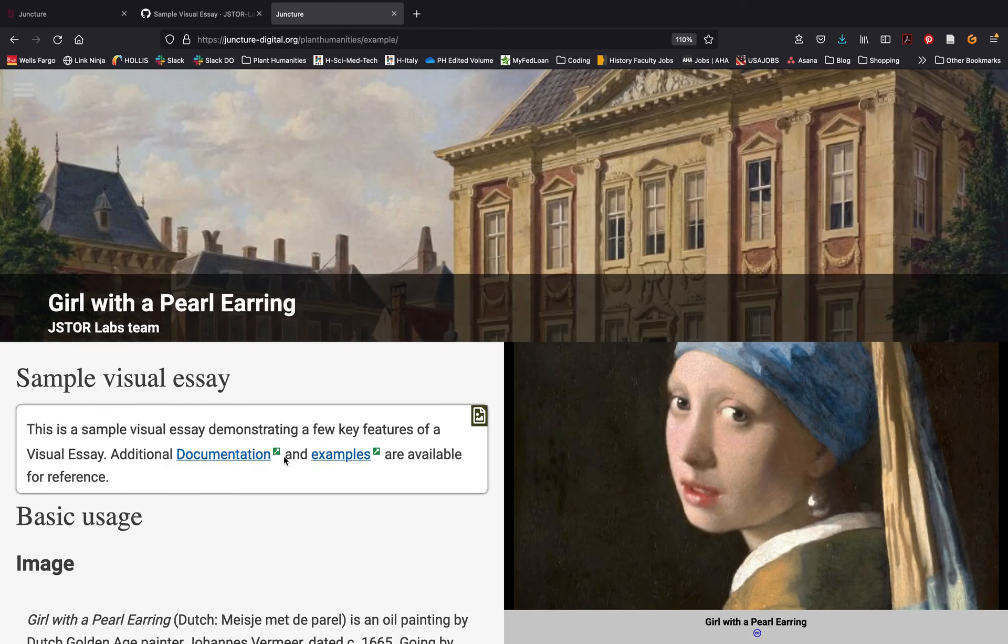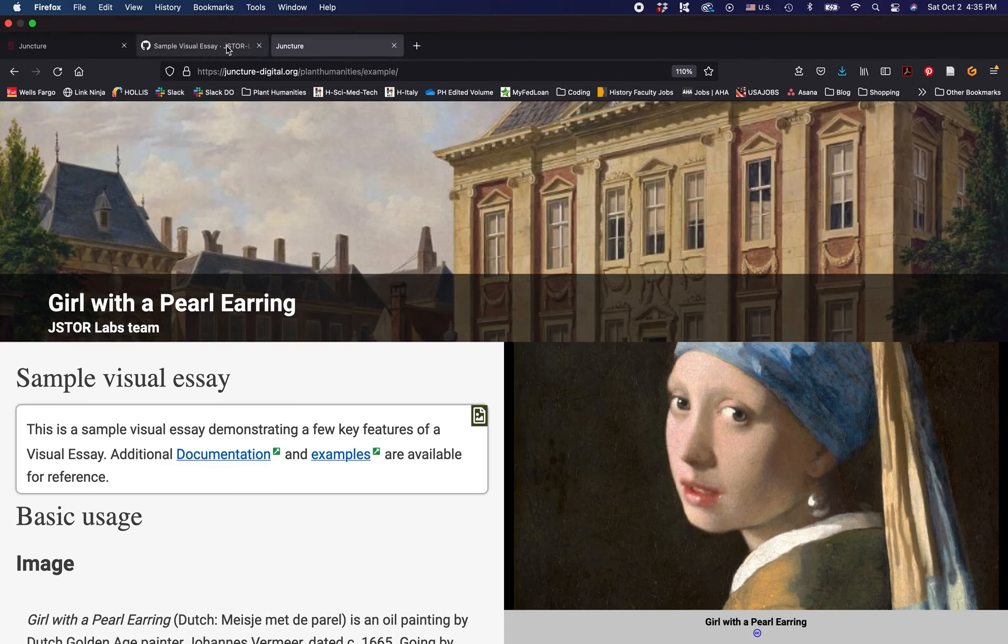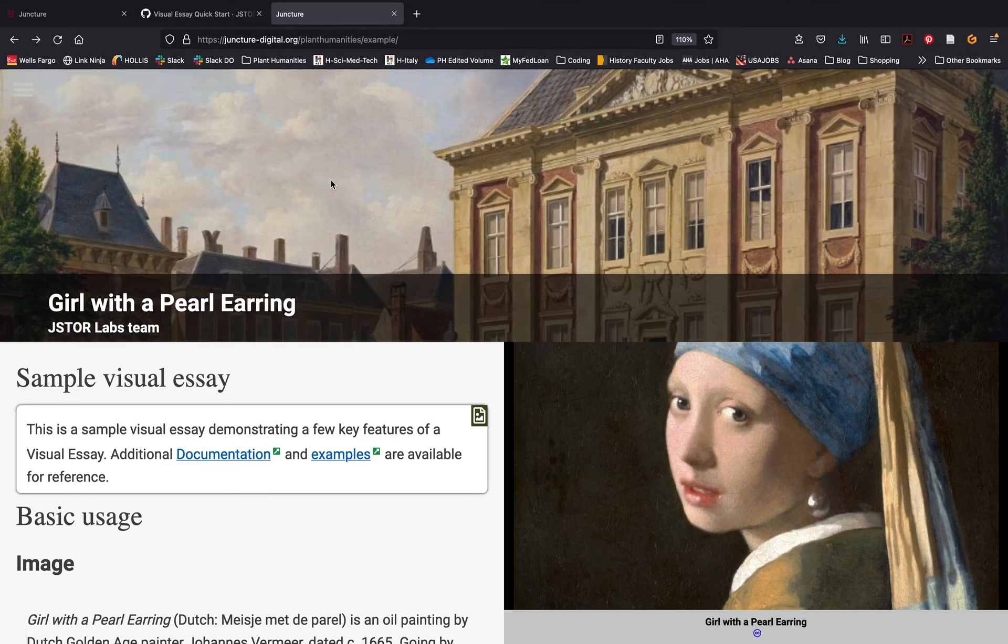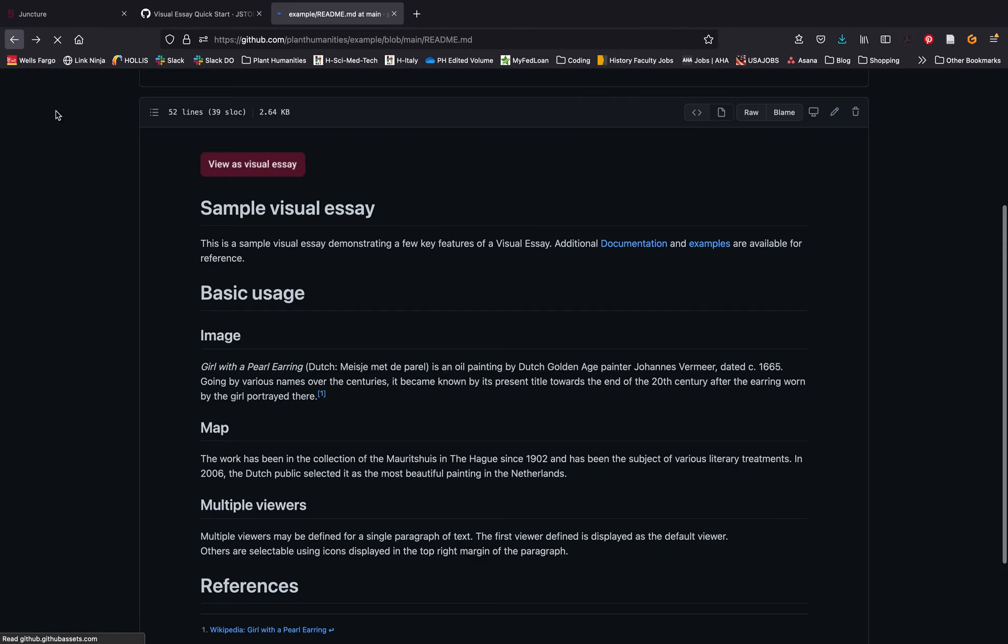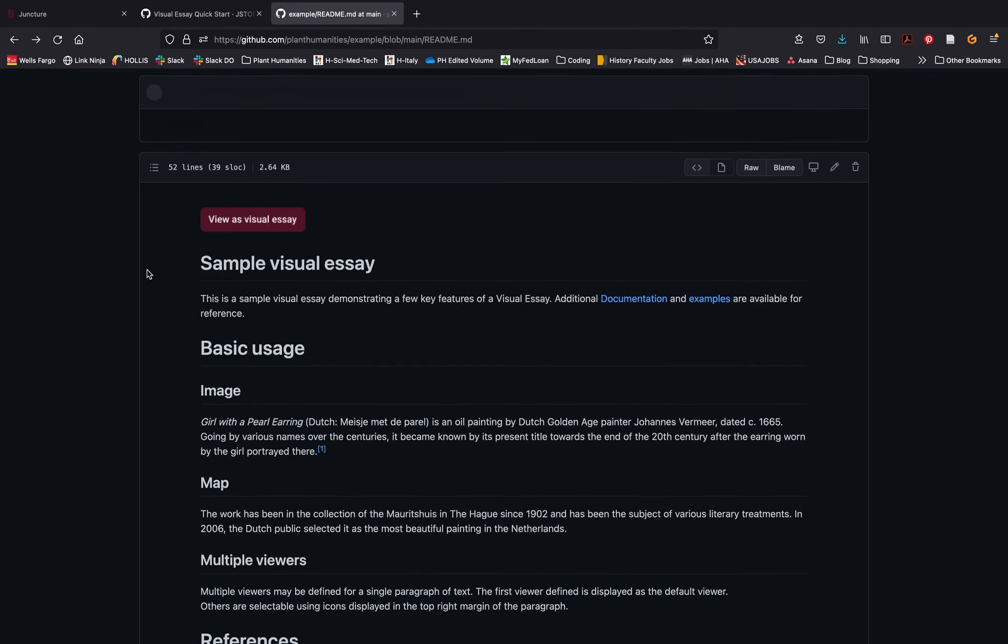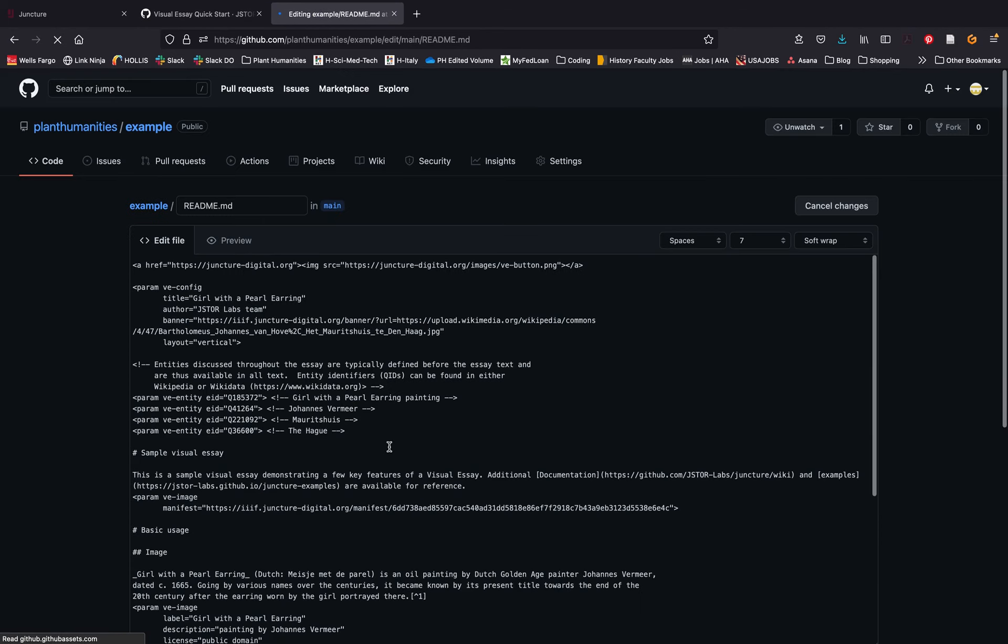This template is pre-populated with images, text, and basic markdown to get you started on creating your essay. Of course, you'll want to log back in to your GitHub and edit your readme file to create your own unique visual narrative.